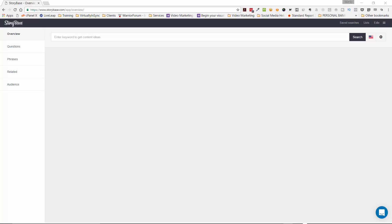Now what I like with keyword research tools in general is that they give you a little bit more information than if you just went on to Google Keyword Planner, which just basically spits out keyword terms and phrases.